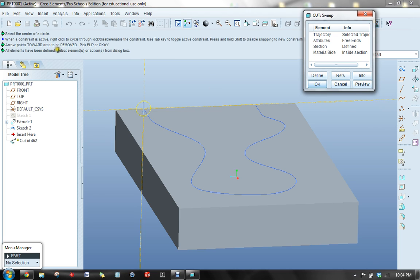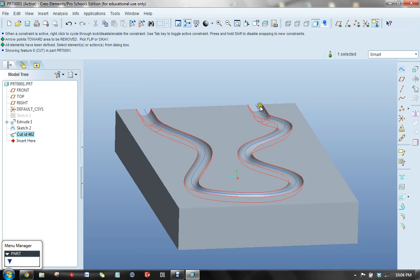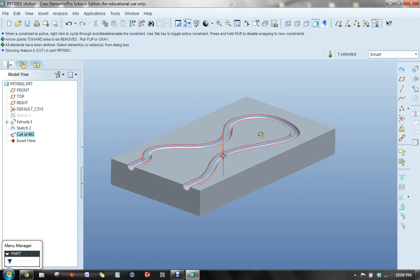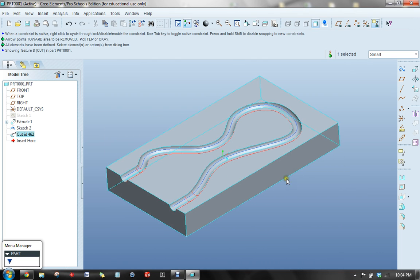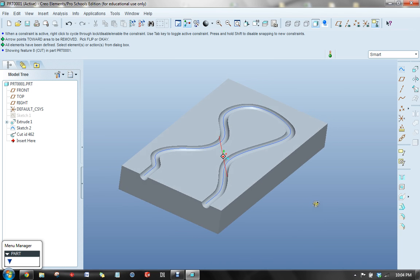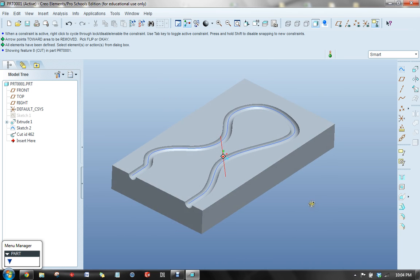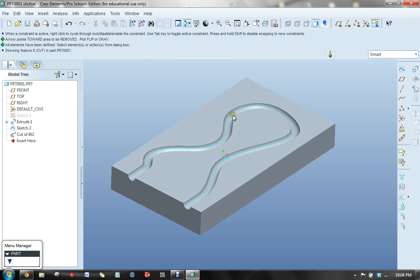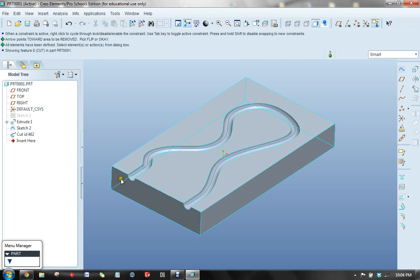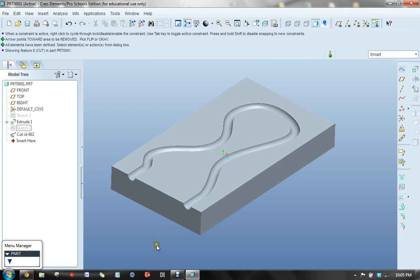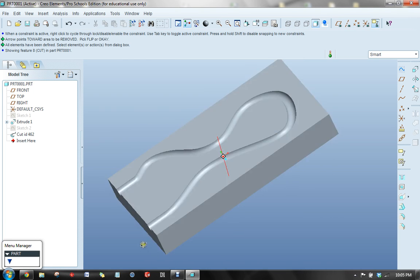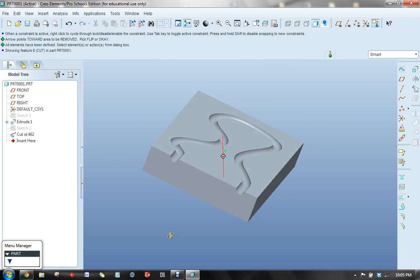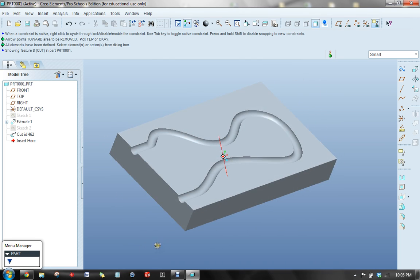And it says all elements have been defined. So now I can click OK, and there is my protrusion, or rather my cut. Now you might see that the line defining my trajectory is still defined here. So I could come in here, but I don't want to show it up in the rest of my drawings. I can always hide that curve, that sketch.